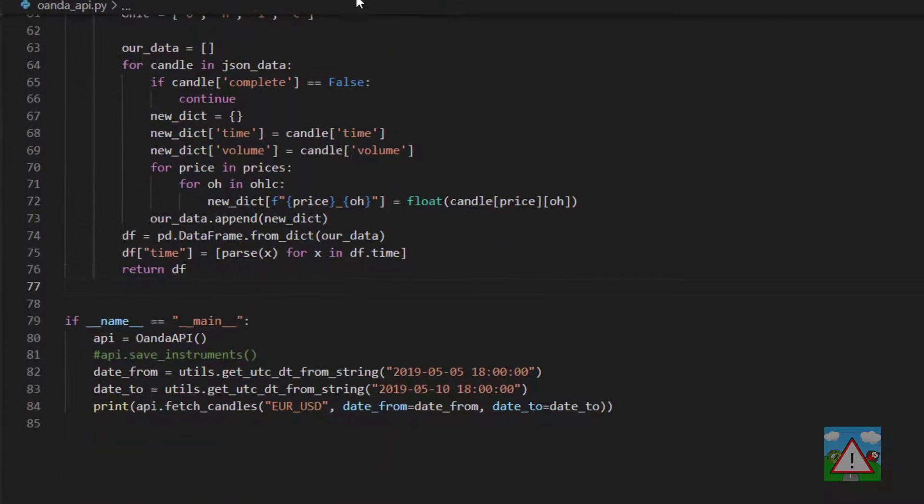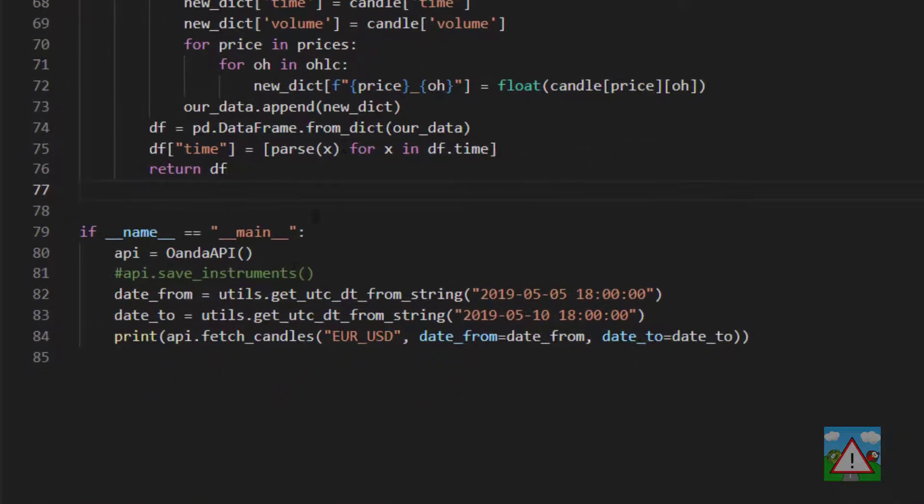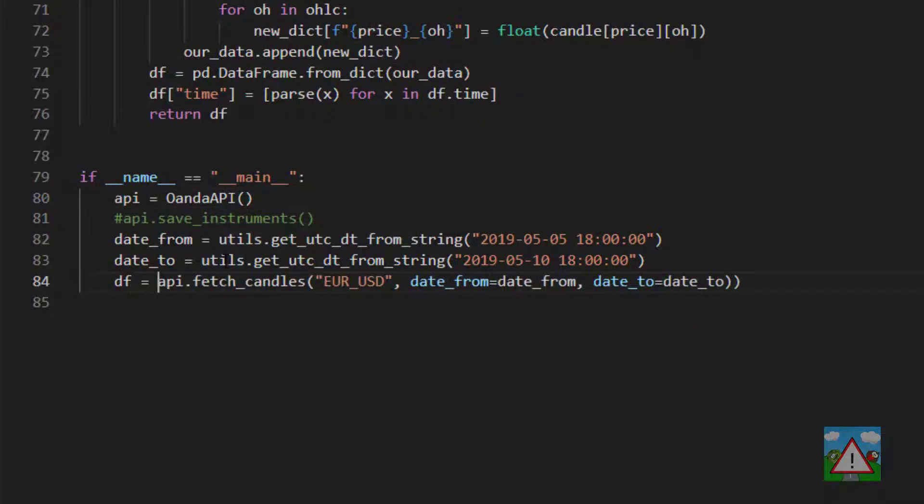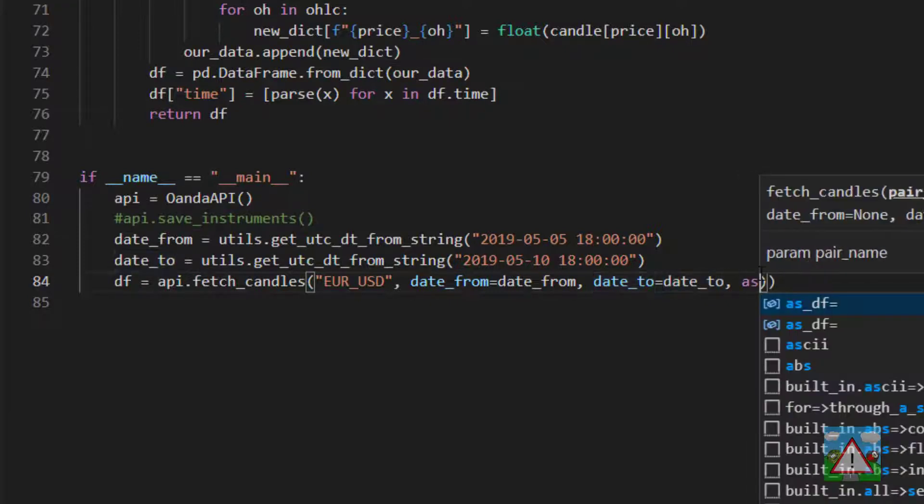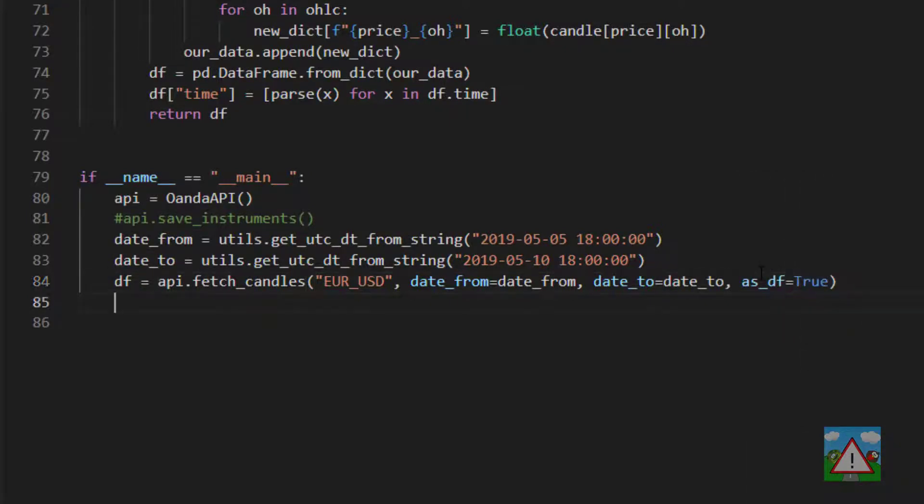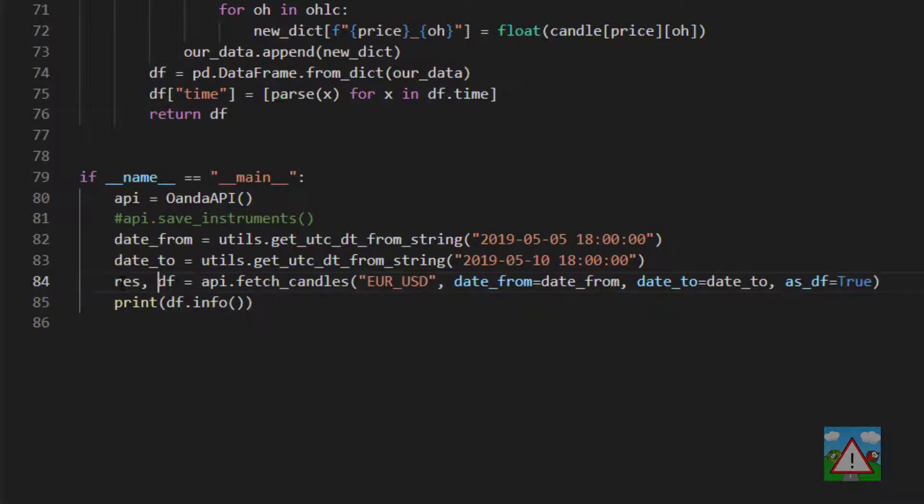And down in the bottom of the Oanda API where we did some testing we're just going to test out that everything's working. So I'm going to say here that data_frame is equal to api.fetch_candles and then on the end here we'll put as_df is equal to true and then I'd like to just print df.info. Oh and of course I need to collect the status code there as well.